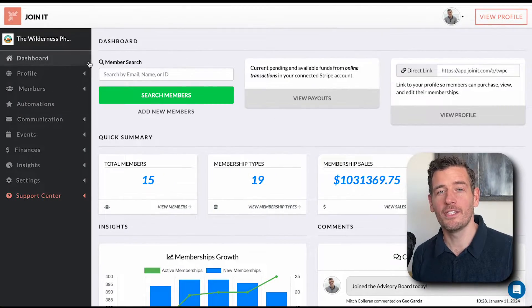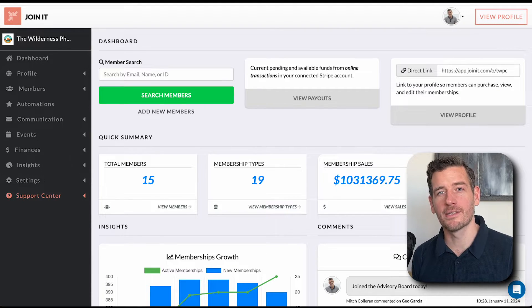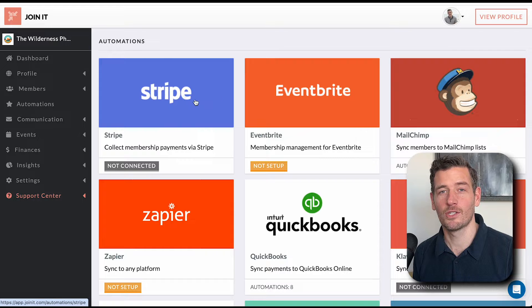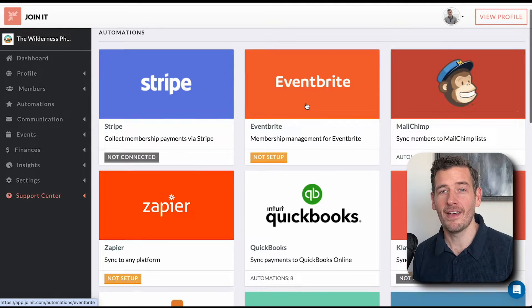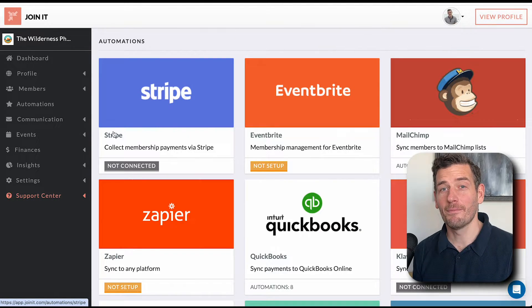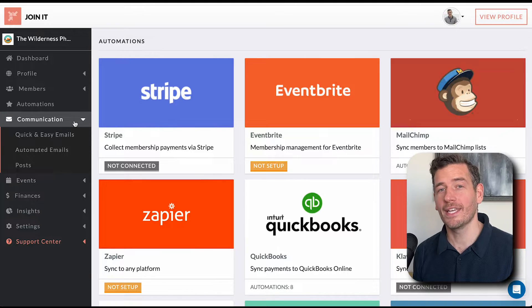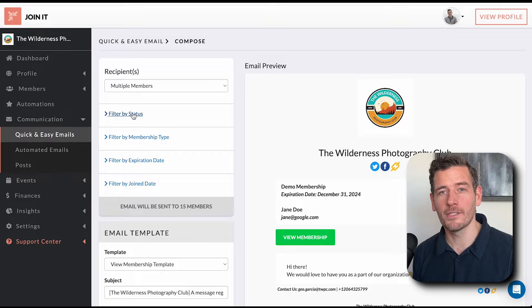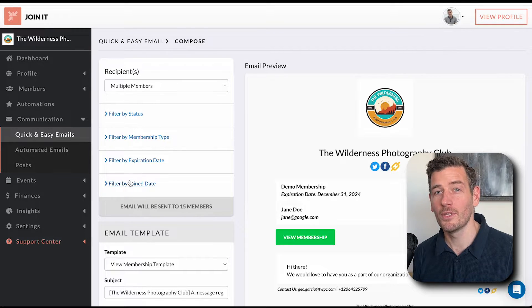Now that we've covered what I consider to be the foundations of the platform — setting up your first membership type, creating your first membership records, and the members table — we're going to go into some of the utilities and tools in the nav bar before we switch to the member experience. First up, we have Automations. This section contains our integrations with other platforms. Here you'll find you're able to connect Stripe, MailChimp, Eventbrite, and so much more. Next up is our Communication section. Here you'll find tools like quick and easy email, which allow you to send out email blasts to segments of members or to individual members with just a few clicks.